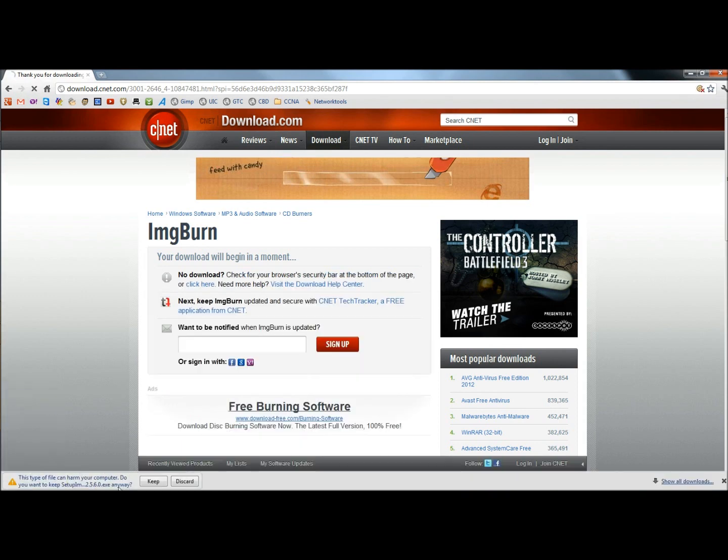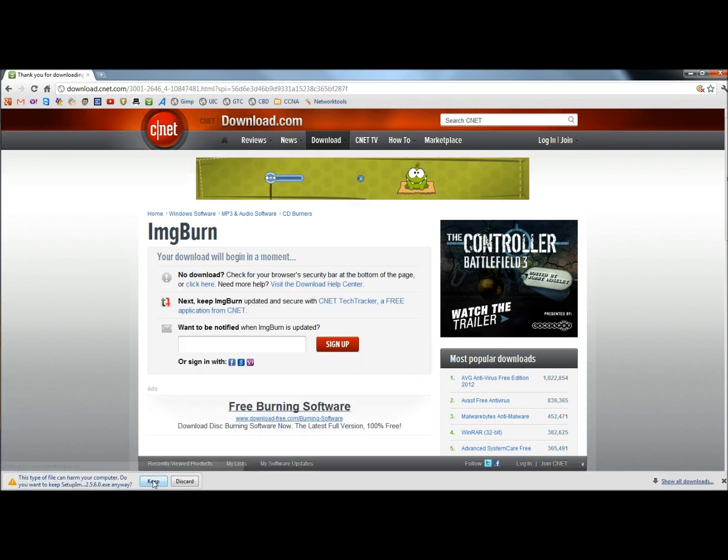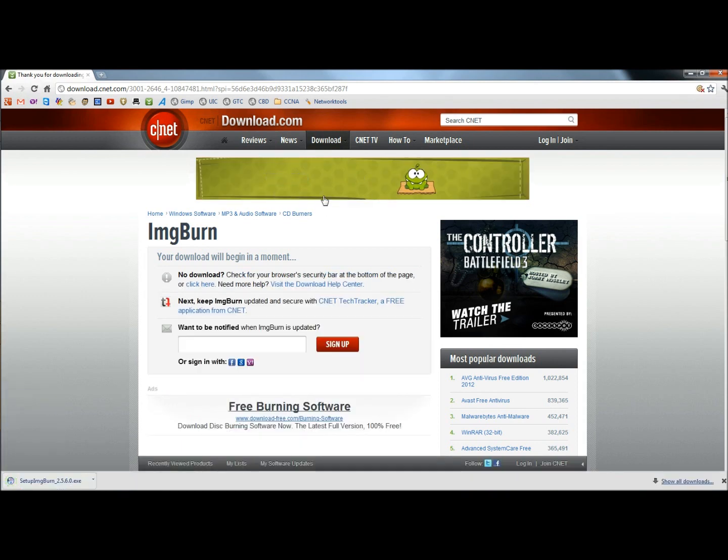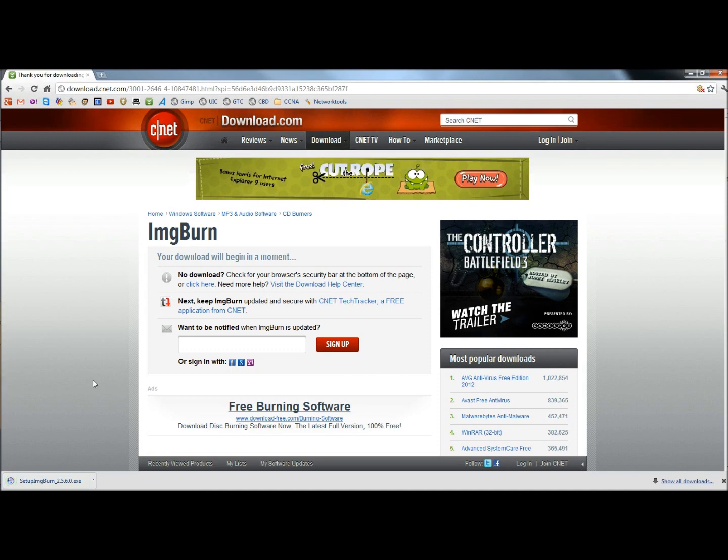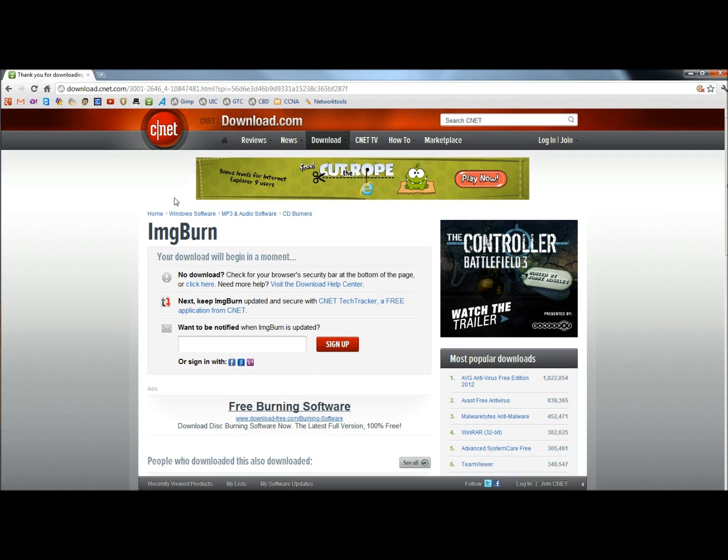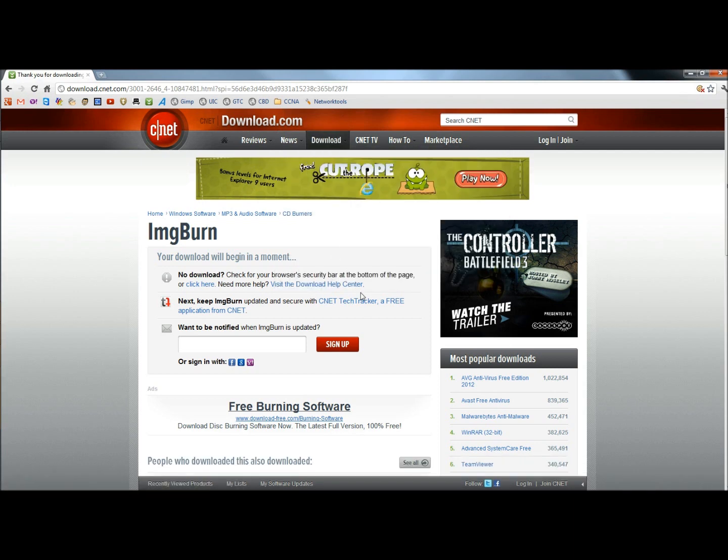If you're in Google Chrome, click on the keep button down here. If you're in Internet Explorer, click on the yellow drop down underneath the toolbar, and then choose to download. As you can see, ImgBurn is finished downloading here, so I'm going to click on it. And if you're in Internet Explorer, you just click run when the box opens, and asks you to save or run.